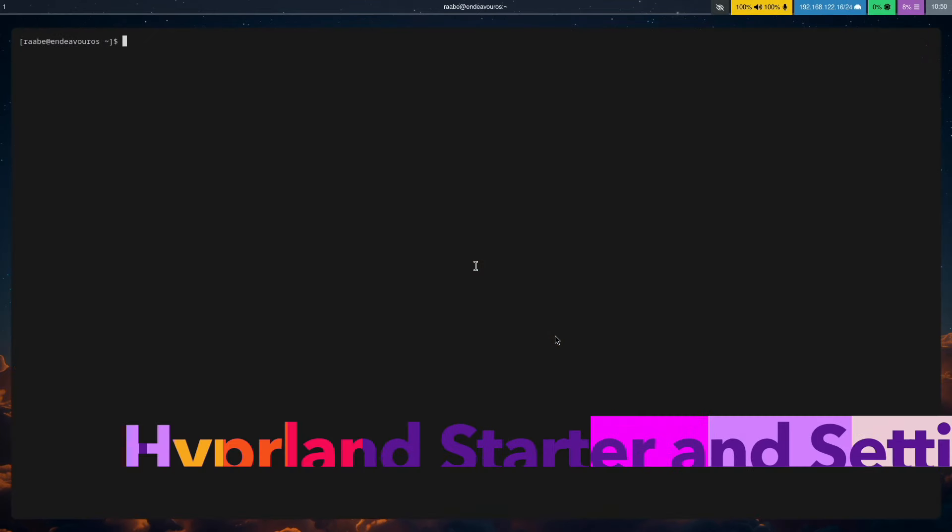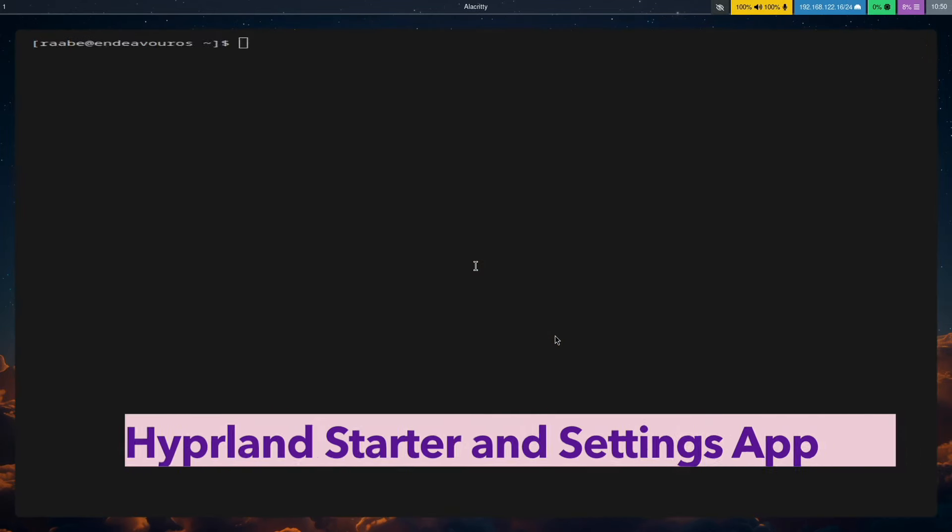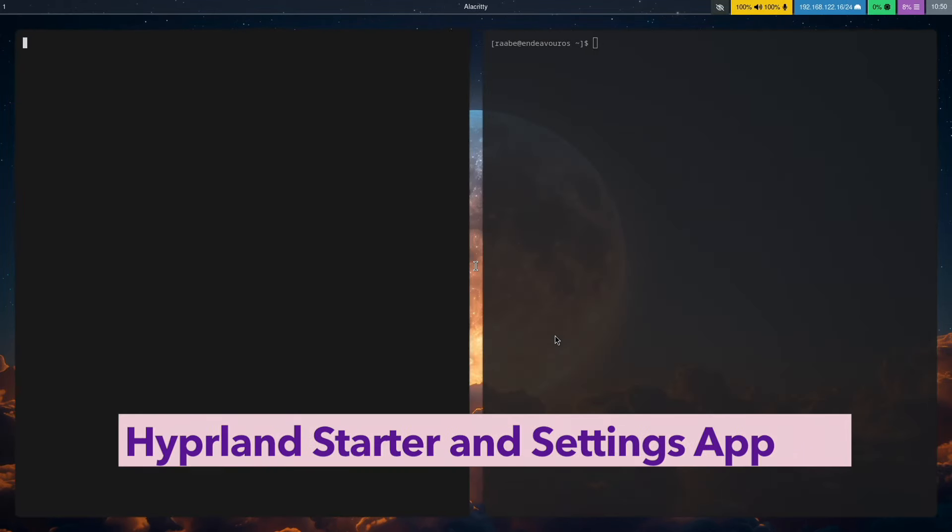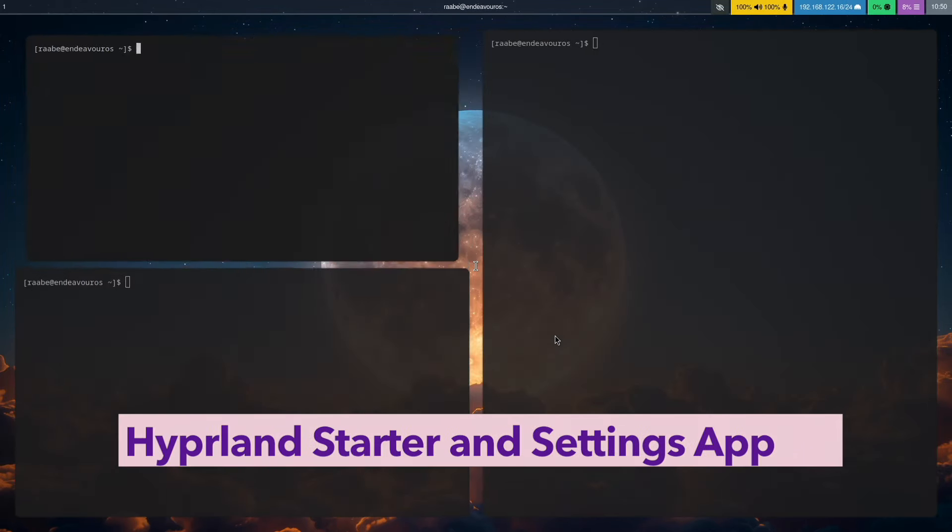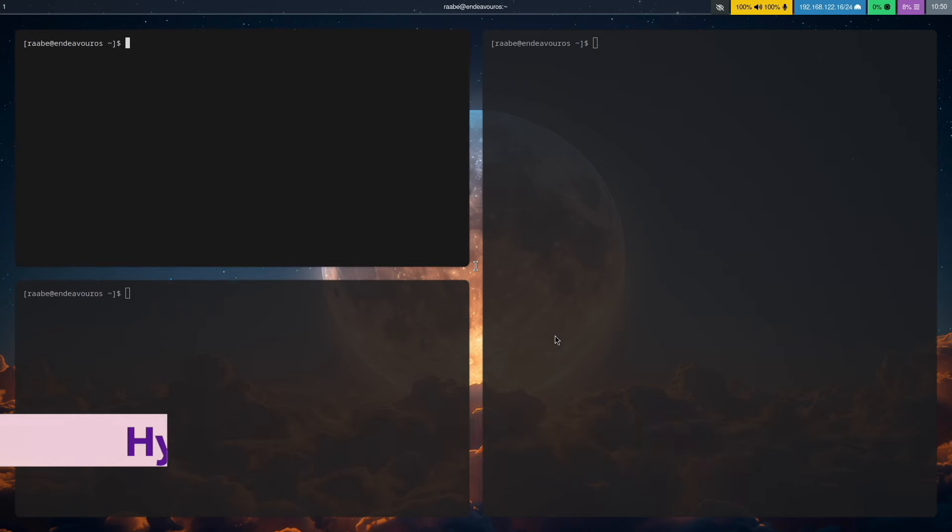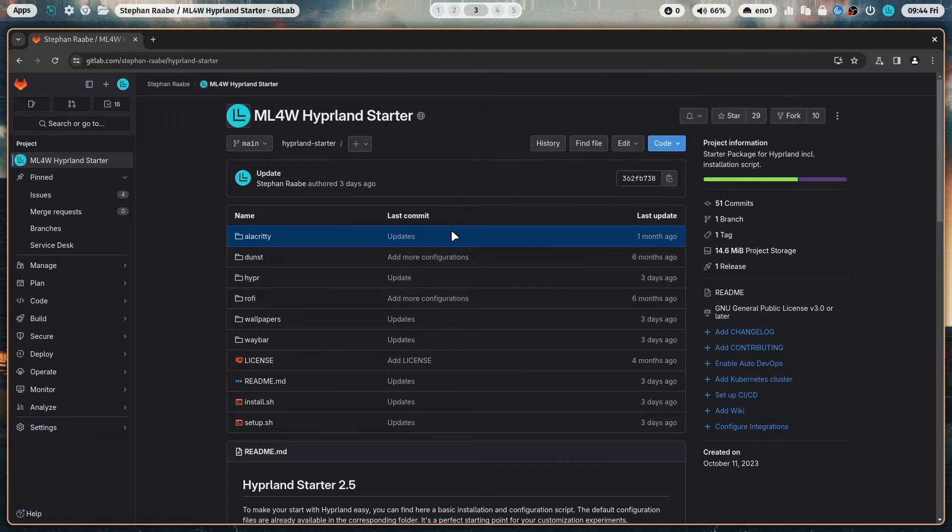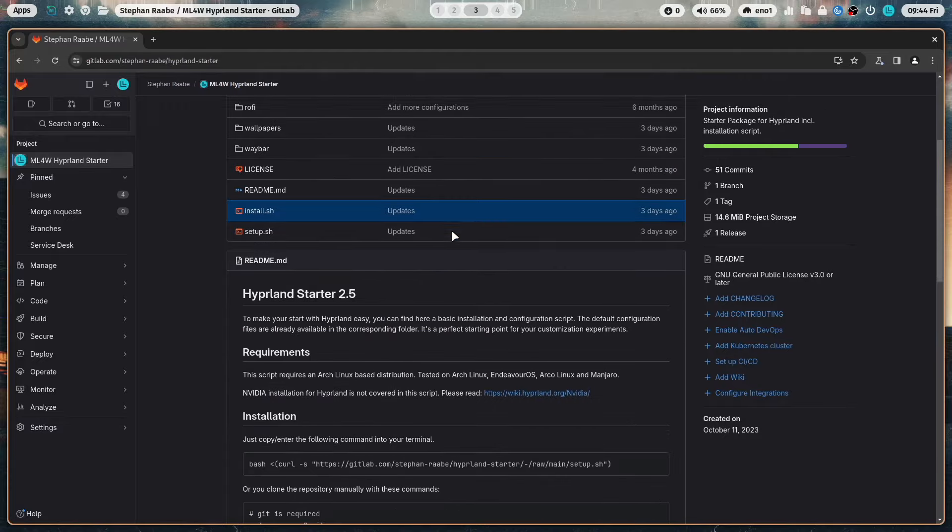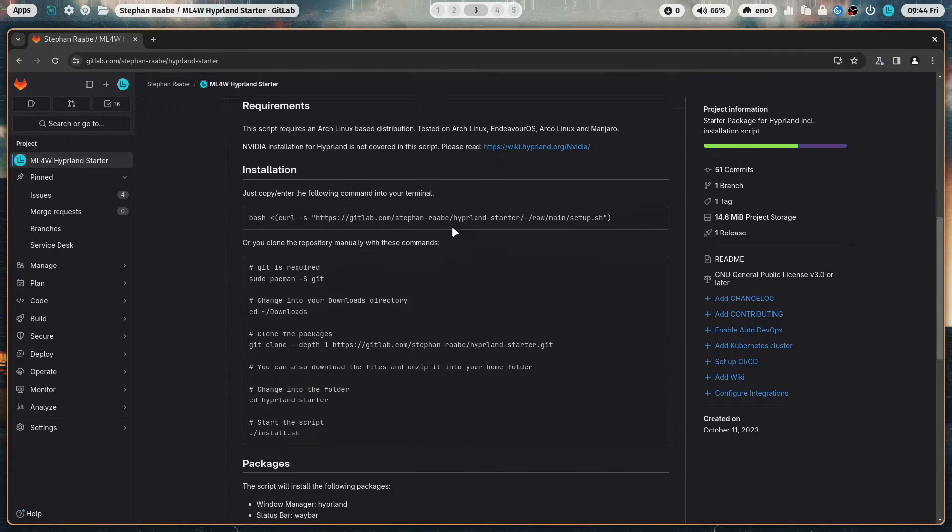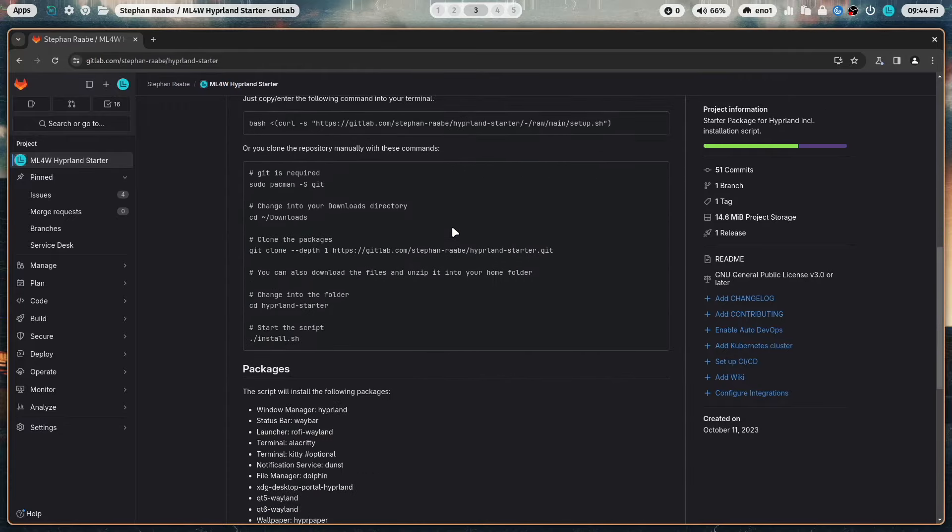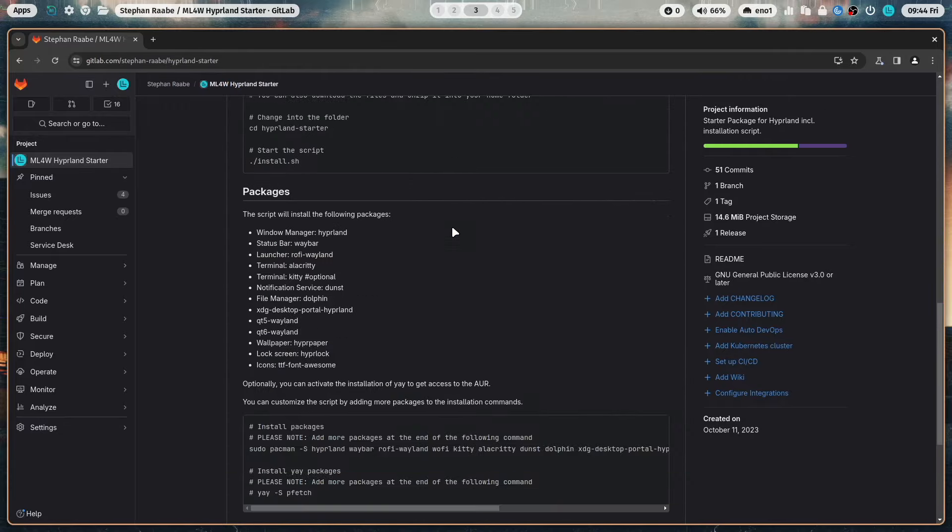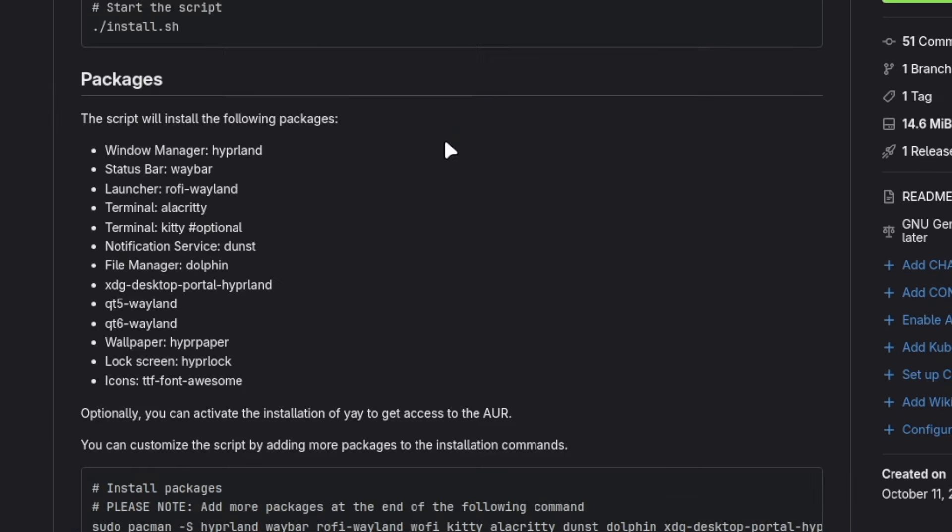With the mylinux4work Hyperland starter package, it's super easy to install Hyperland with a base configuration on Arch Linux-based distros. This base configuration includes Hyperland, the terminal Alacrity, the application launcher Rofi in the Wayland version, and the status bar Waybar.